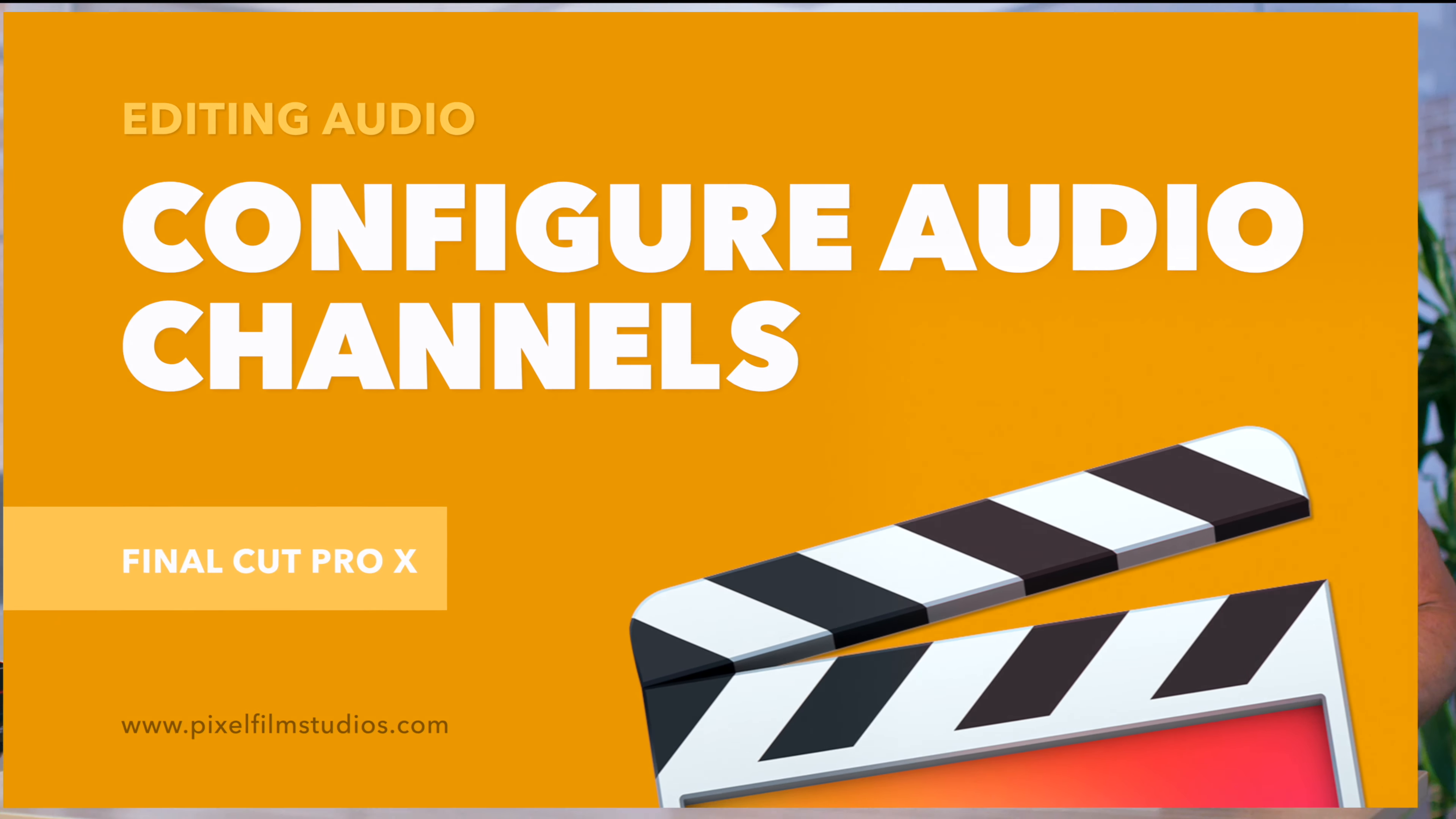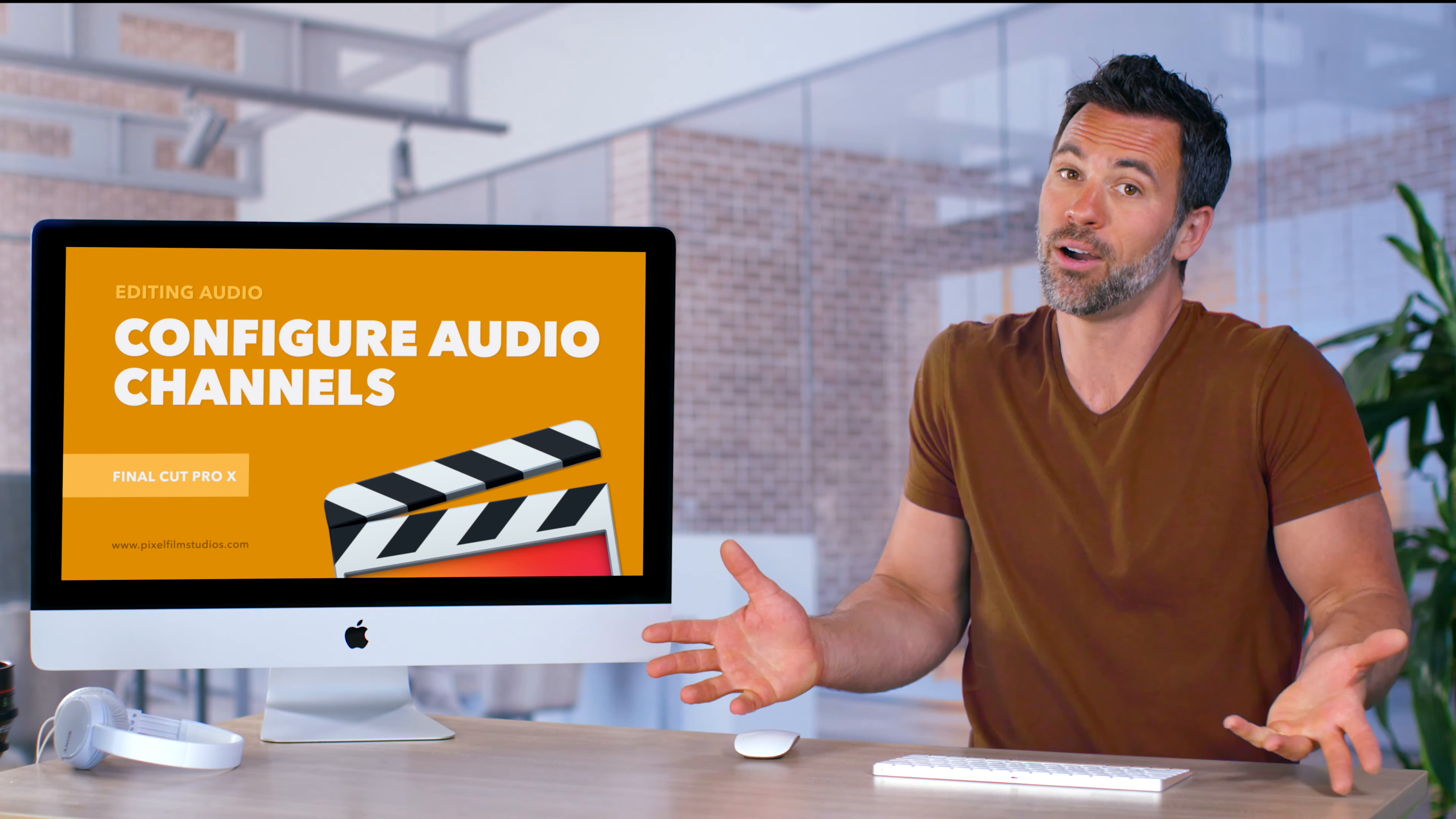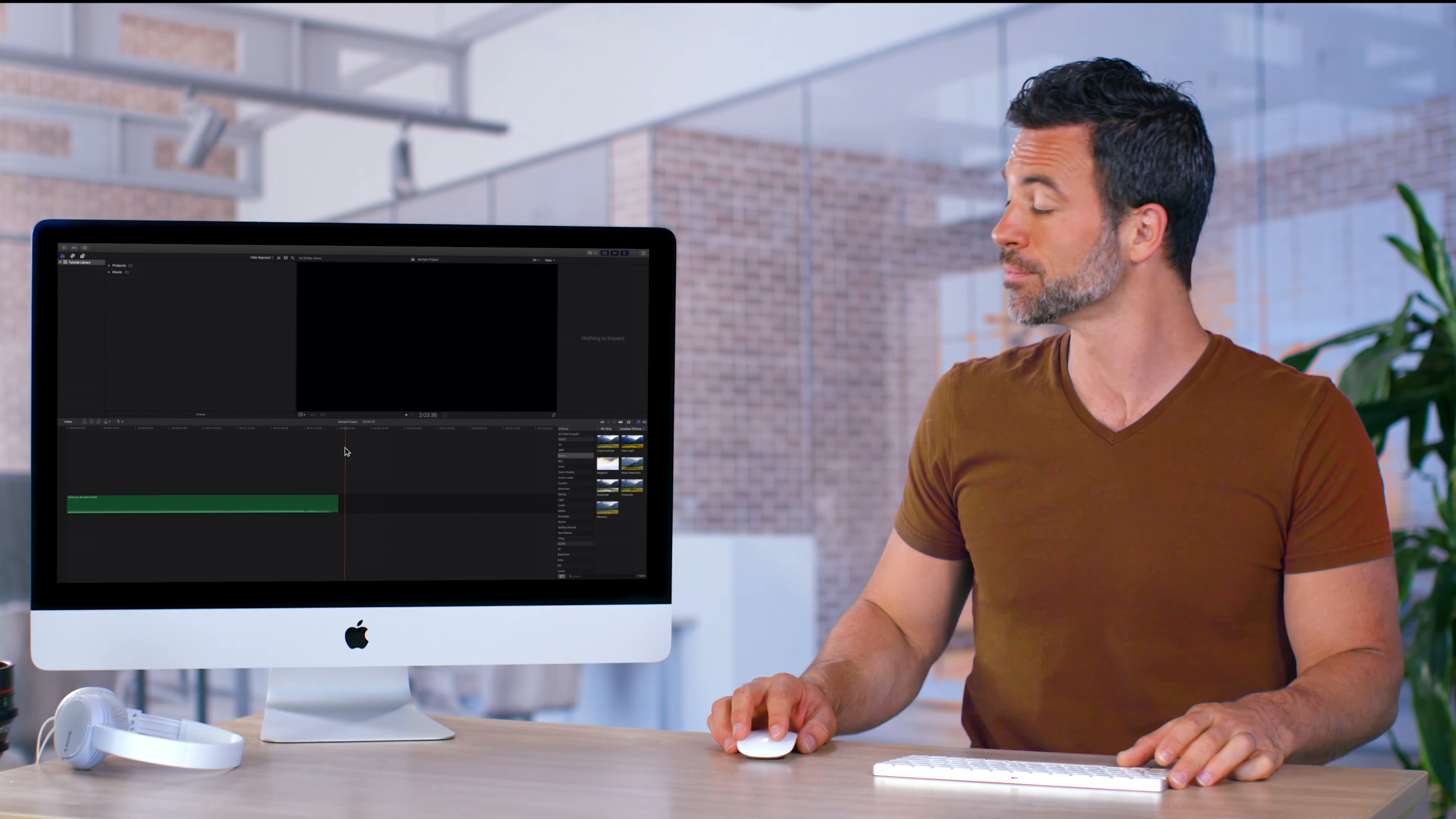Let's learn how to configure audio channels in Final Cut Pro. Easy, hard, you're about to make it easy, guaranteed.